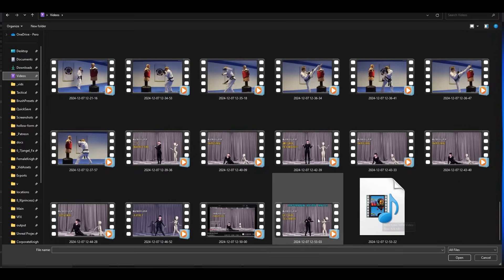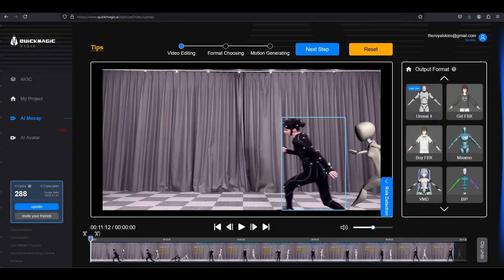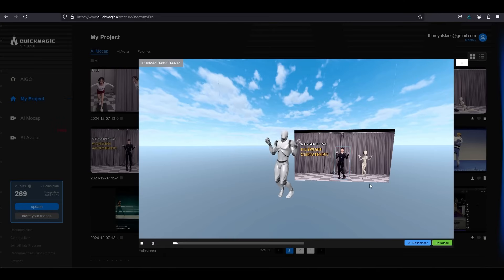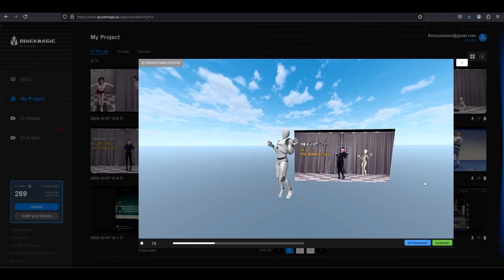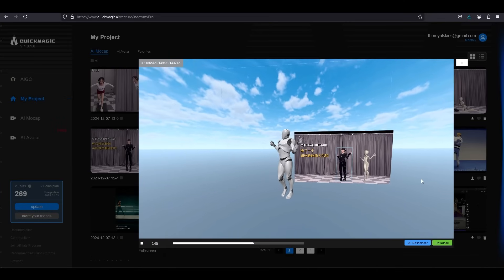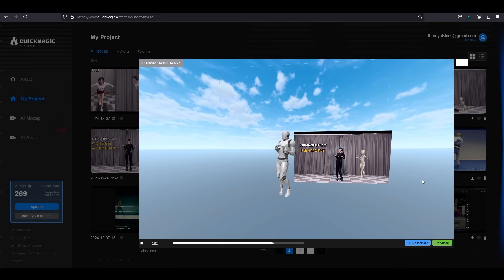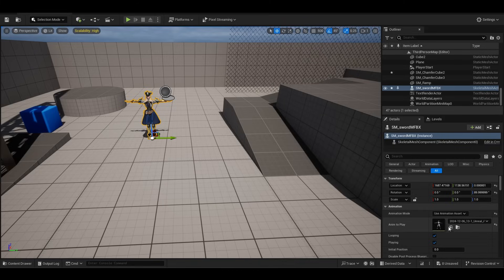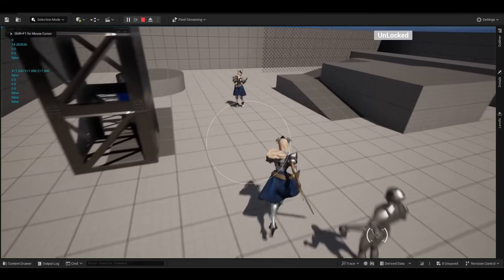You can take any video you want, dump it in, and then within about five minutes, boom, you're done. It pumps out an FBX animation file, which as we all know is the holy grail of animation files, so you can drag and drop this into any 3D software you want.